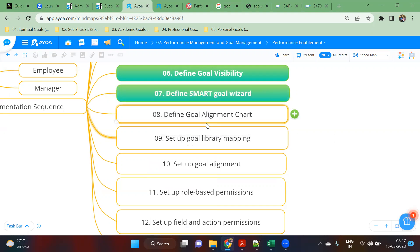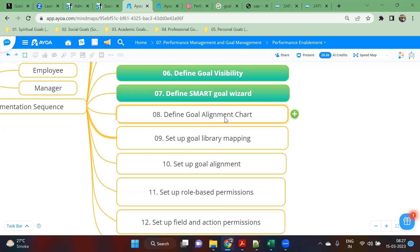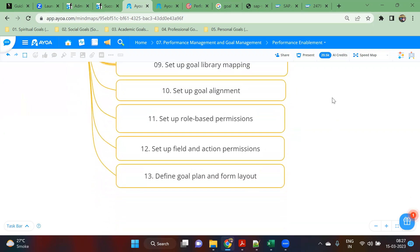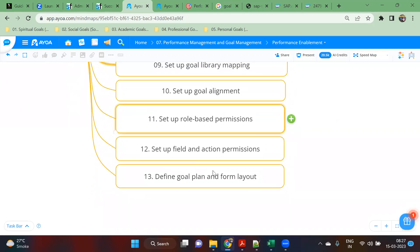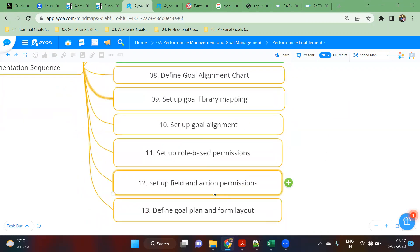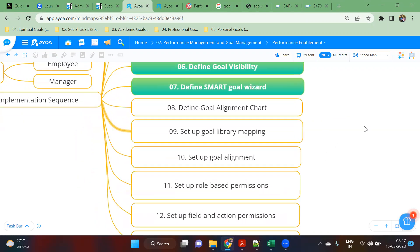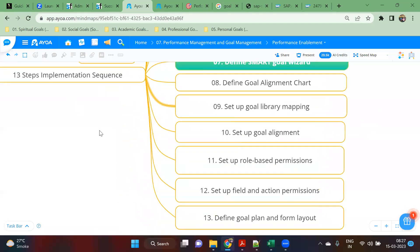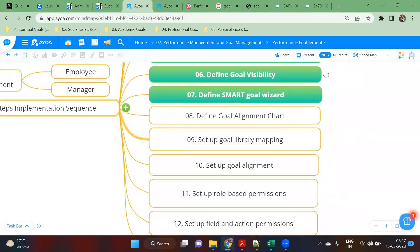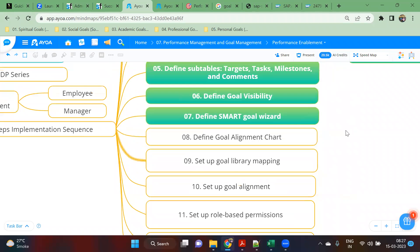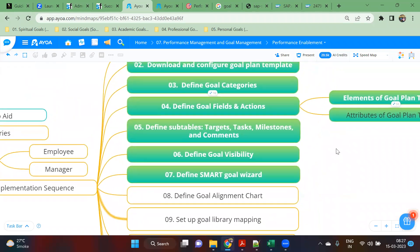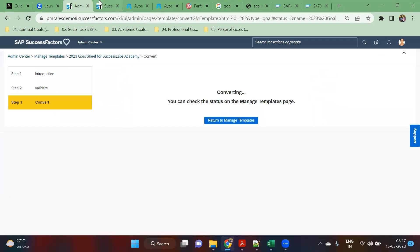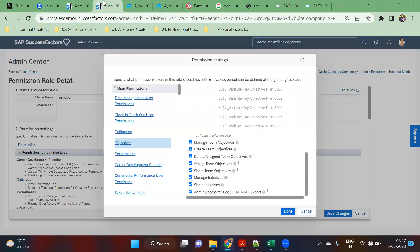This is something we have to check out: defining goal alignment chart, similar to the library mapping. Goal alignment chart also we will see, and how to set up that goal alignment. Then we have the last three things we will begin. Tomorrow we will try to cover another three to four steps based on the time. We will finish this 13 steps implementation sequence. Then we will see further in details of both respective charts, what are the outcome of those changes. A couple of things already we have seen, but some things more we would like to see.